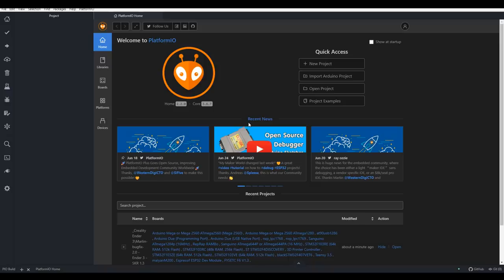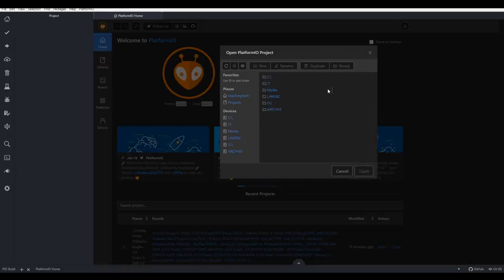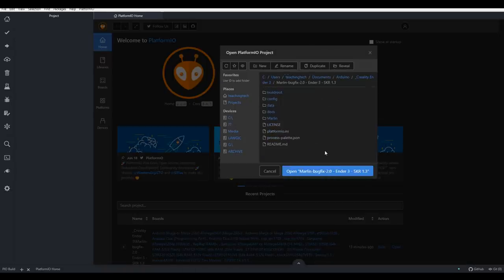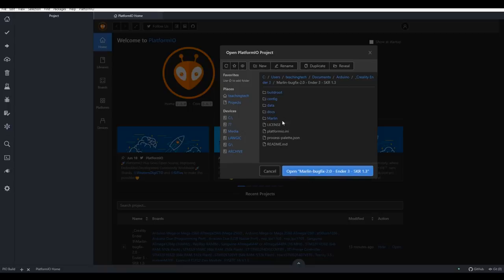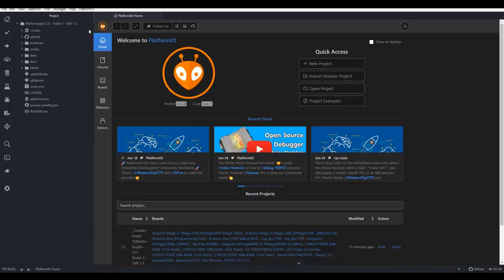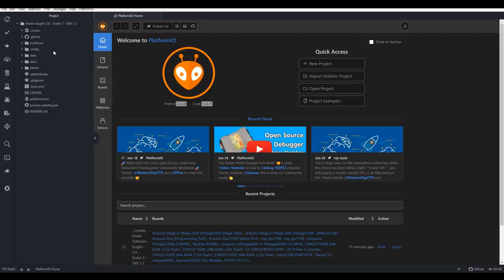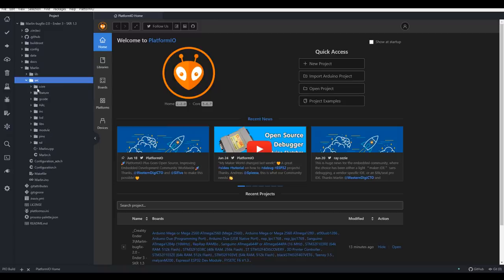Back in Atom and PlatformIO, we're going to open a project. Our job is to select the folder that everything is contained in, and just be sure that that folder contains the file platformio.ini. So on this left hand panel here, we have our project listed. And if we expand the Marlin folder, we have our configuration files, as well as inside the source, all of the other files that make up Marlin.